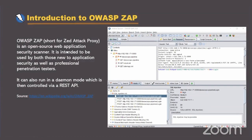ZAP is a vulnerability scanner for web applications. It is open source, and one of the most important features that I like about ZAP is it can be run in daemon mode. So basically, you don't have to open the UI to run ZAP — you can just run it in the background.